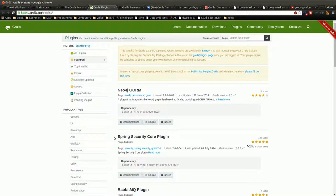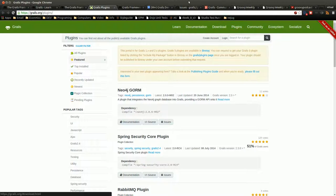Some are maintained by the maintainers of Grails, but most of them are actually provided from the community. So this is a good place to check out for that.